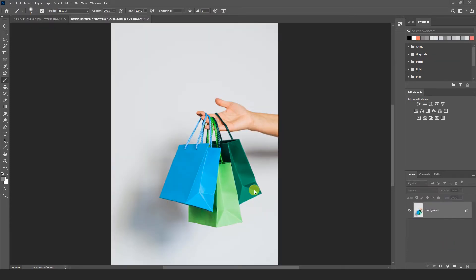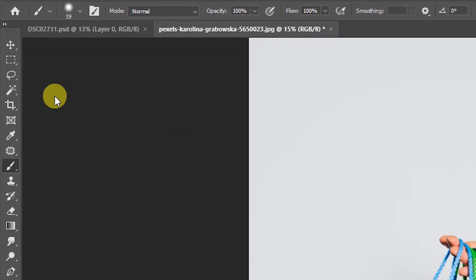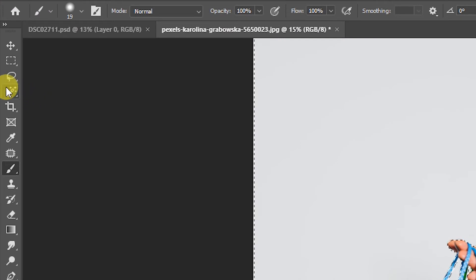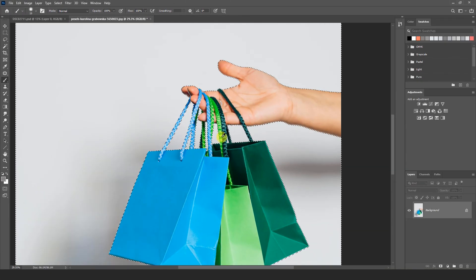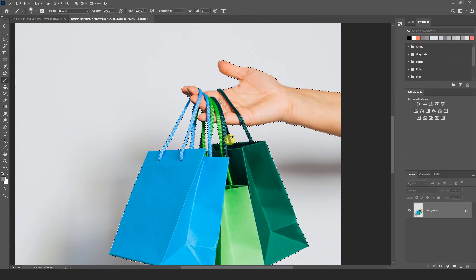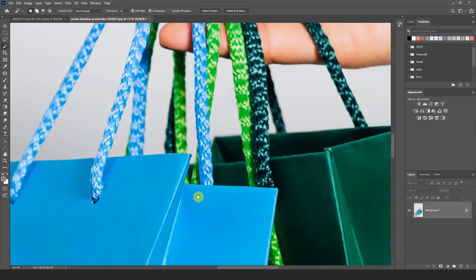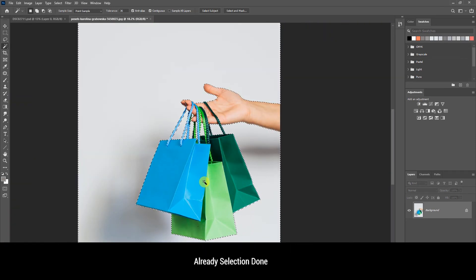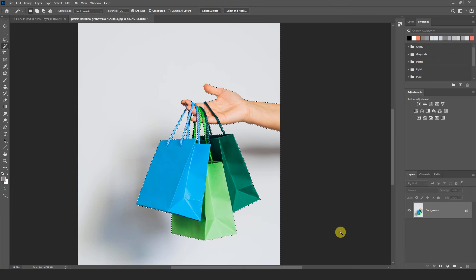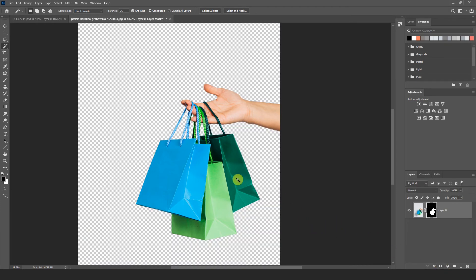So friends here we have another image of shopping bag which is hanging in the hand. So let's we select this image. I am going to select here magic wand tool. And here we select quickly. Now we have completed our selection. Hold Alt key and click on the mask icon. Here you can see background is cutting.